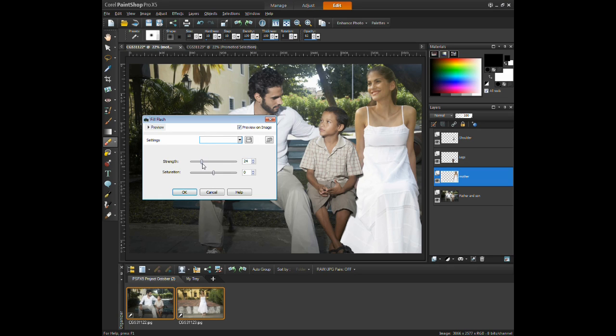Adjusting these settings will help blend the woman in with the rest of the image. Again, with Preview on Image selected, the adjustment to the amount of light can be seen in real time view.